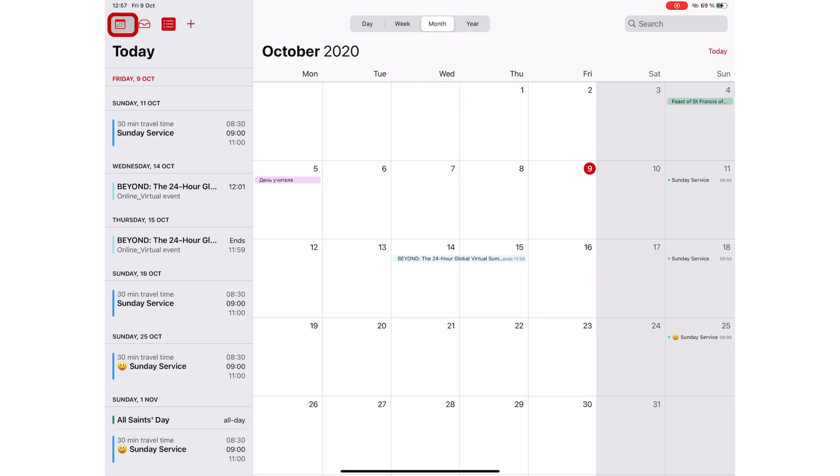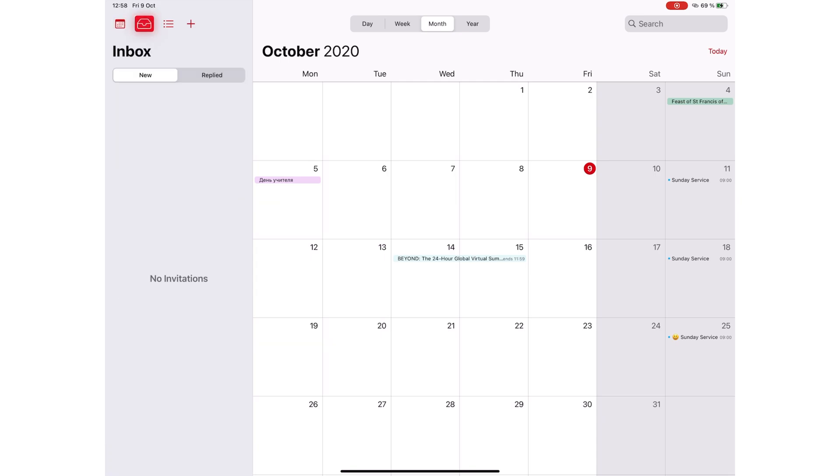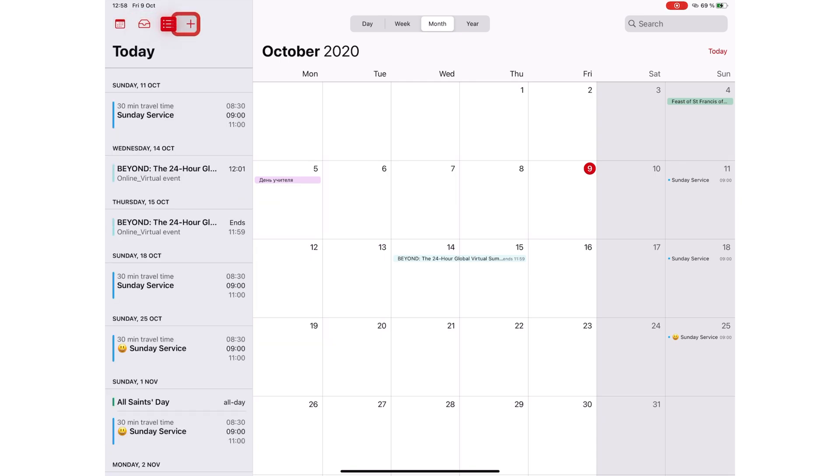On the left, you have a sidebar that contains your calendars, inbox, schedule and the plus icon for adding new events.